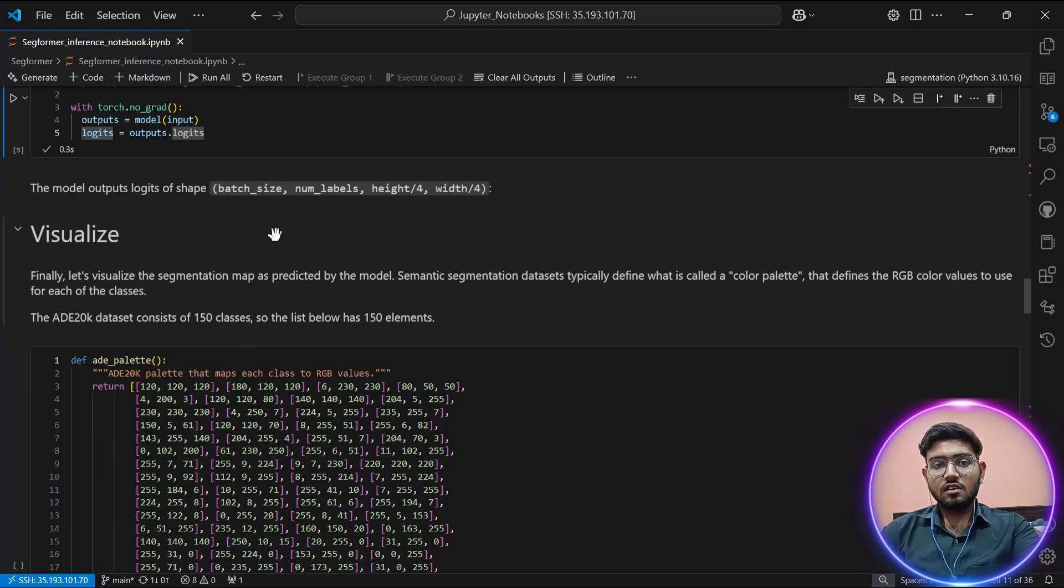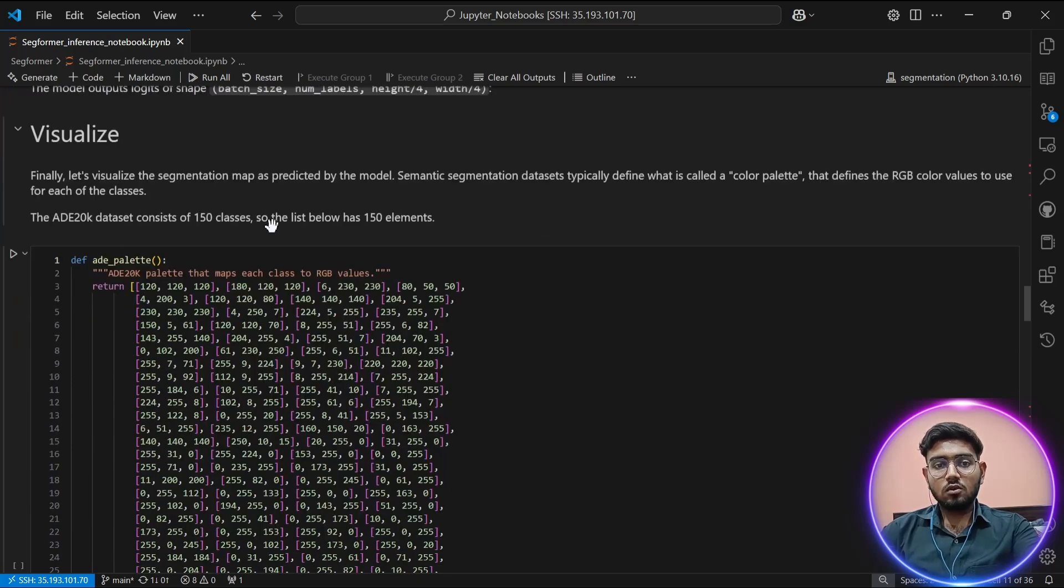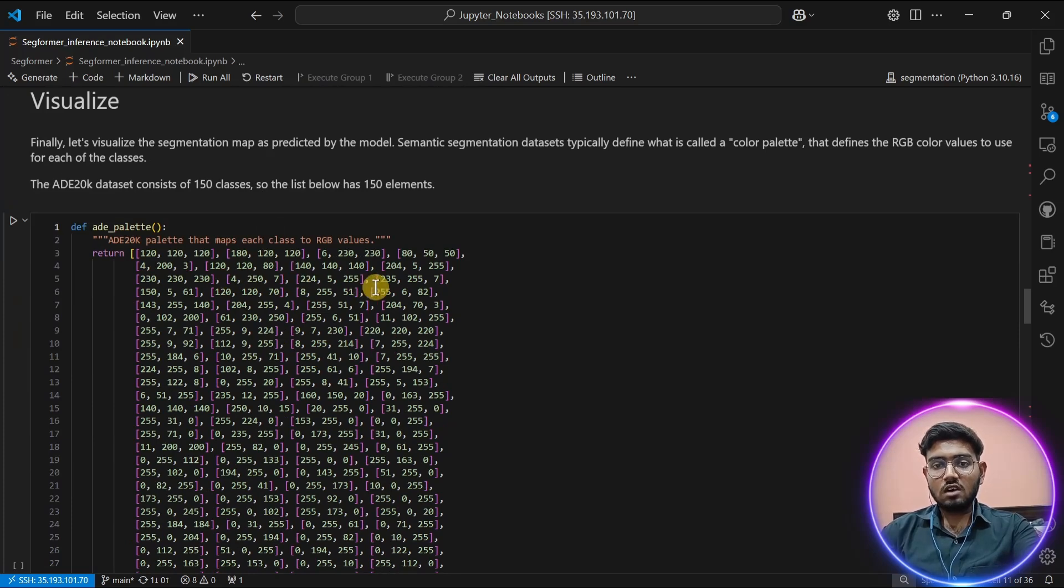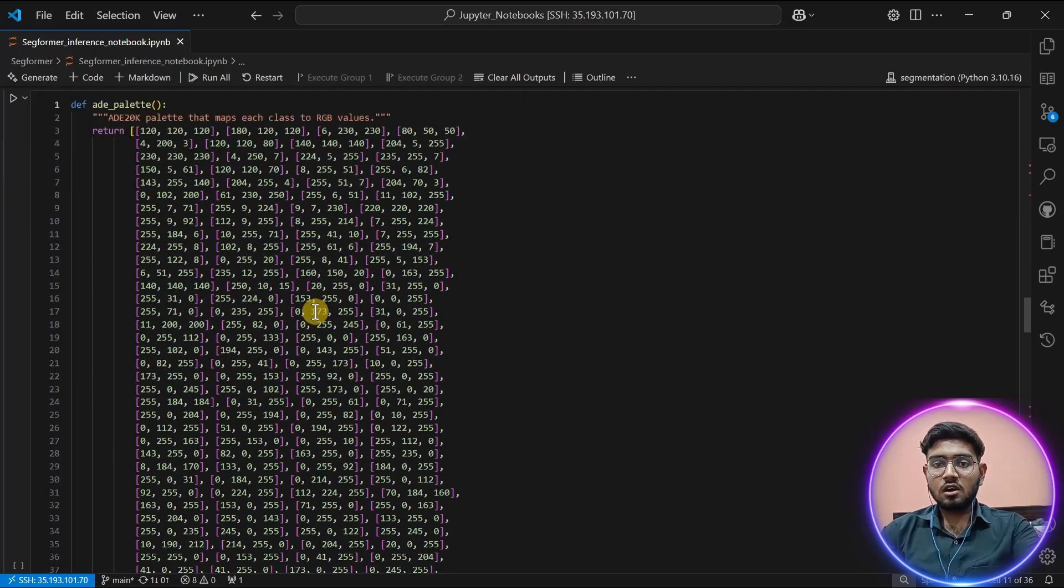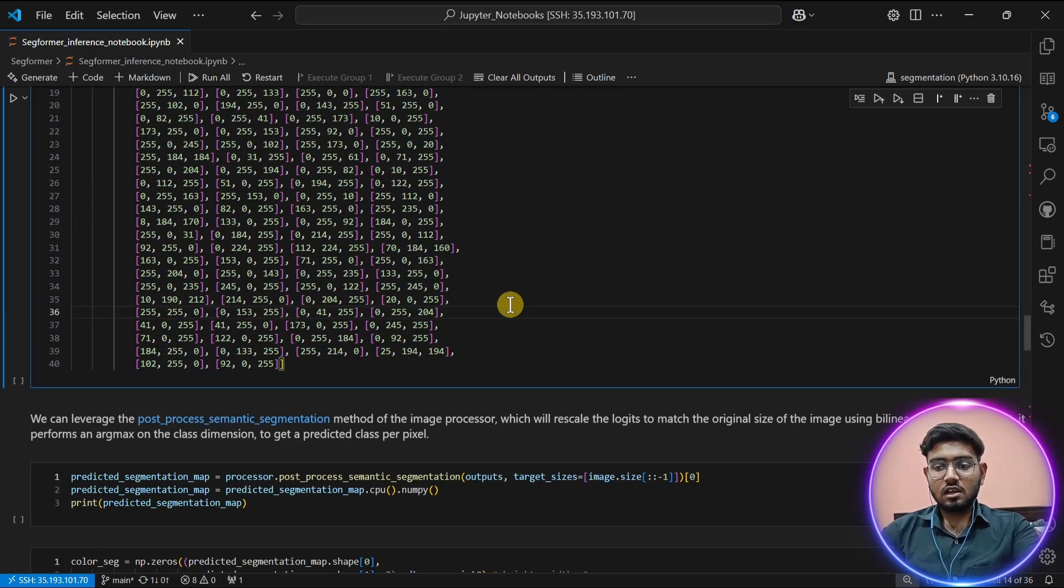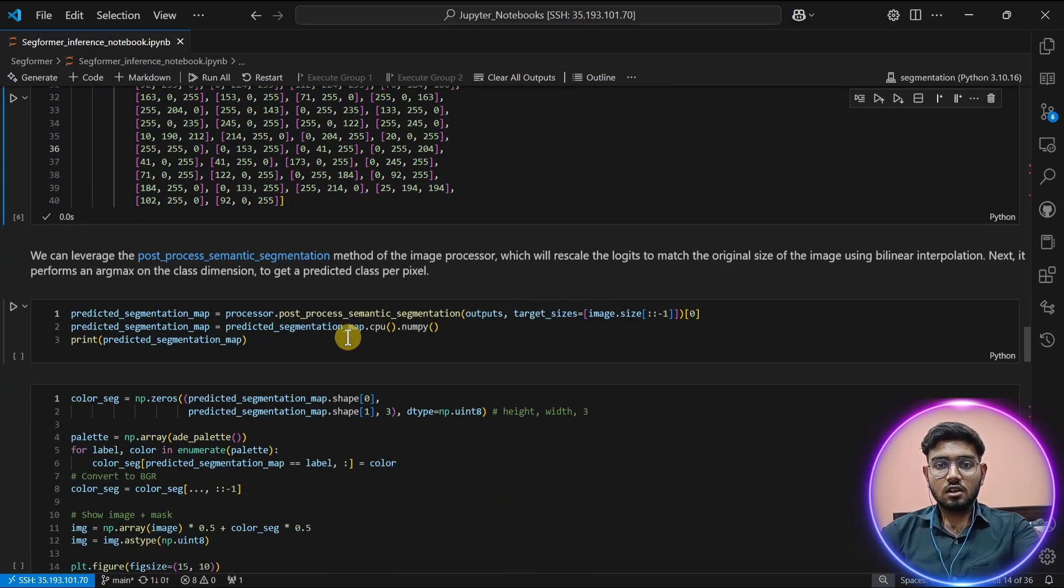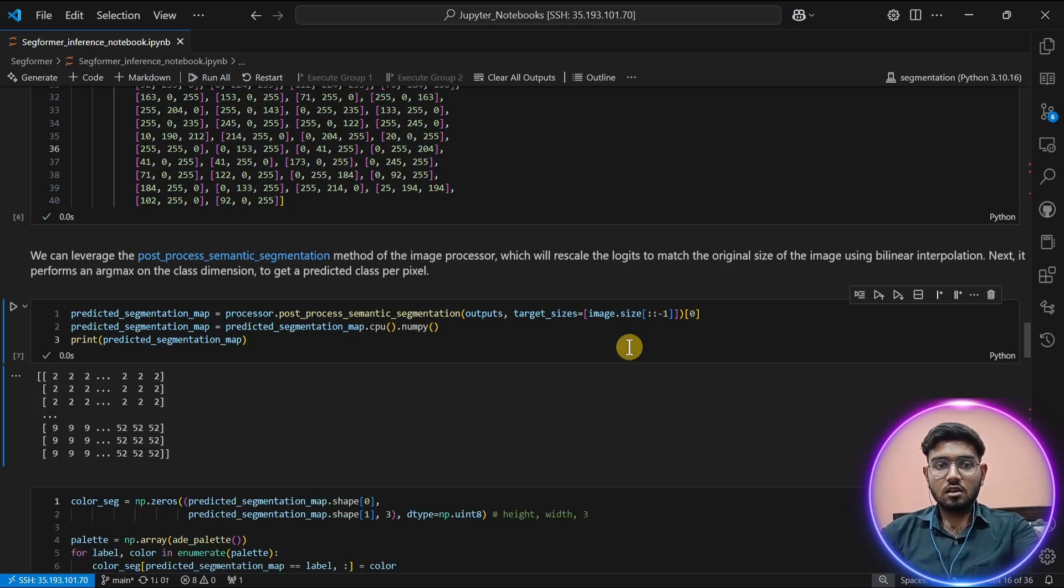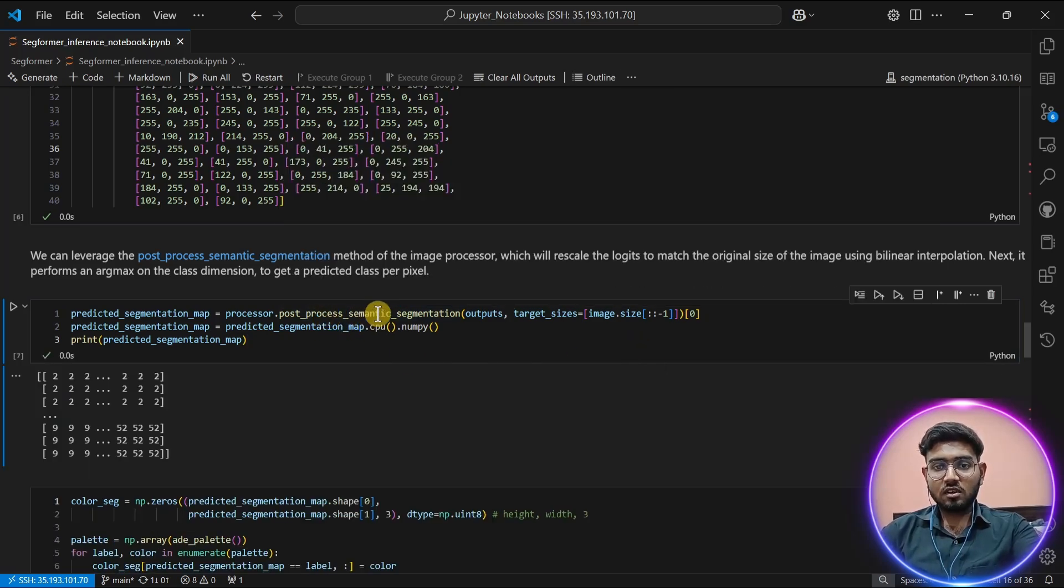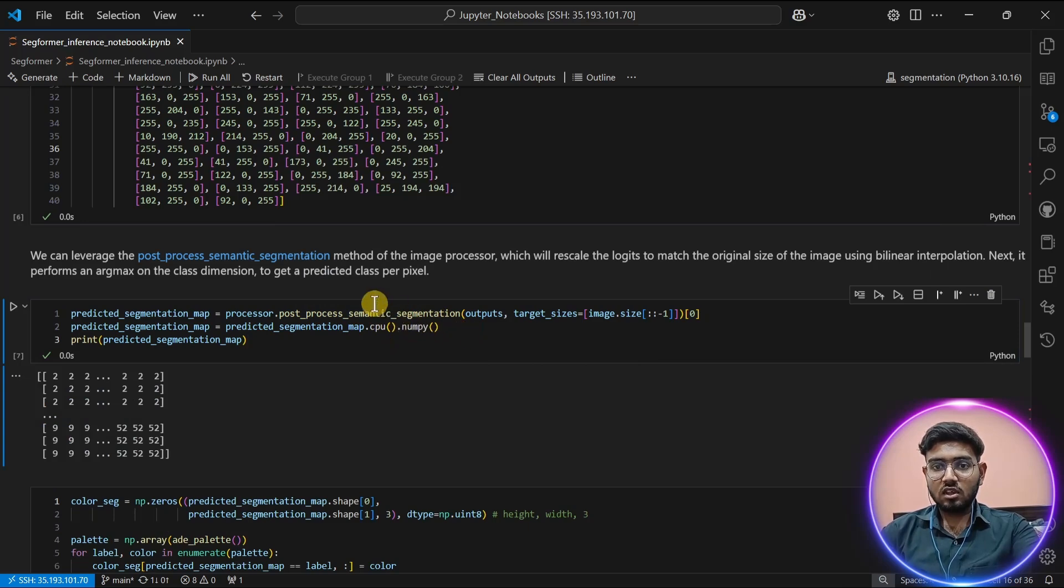Let's visualize our result. I'm going to use different colors for each class. I've created a function which gives me a color for each class. Now I will run this function. As you can see, the post-process semantic segmentation is used.